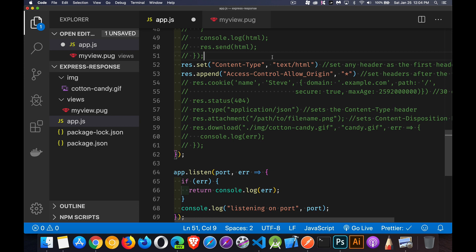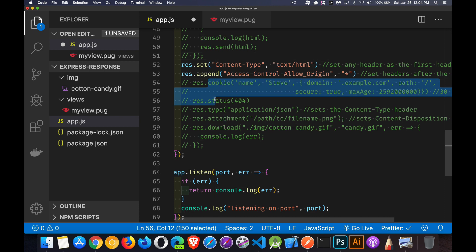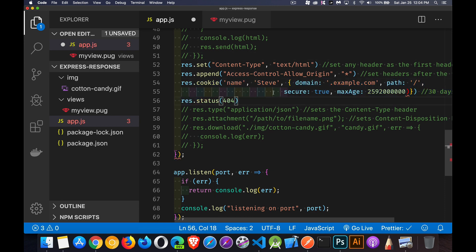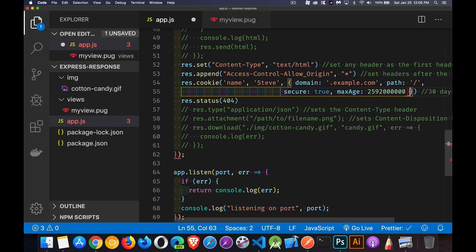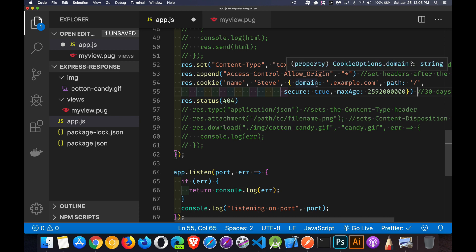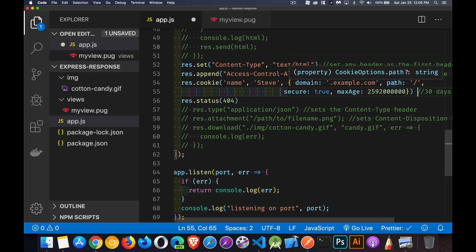`res.set` and `res.append` — `set` is for setting an initial header and `append` lets you add more headers on top of it. If you're setting a bunch of headers, do the first one with `set` and then use `append` for the rest. For `res.cookie`, you send cookies back to the browser with a name and value at minimum, and an options object where you can define the domain, subdomain, path, whether it's HTTPS only, and max age or expires — this one is 30 days in milliseconds.